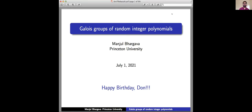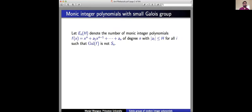Let me state the problem. Let E_n(H) denote the number of monic integer polynomials f(x) of degree n such that each coefficient is bounded by H in absolute value — a big box of side H of monic integer polynomials. We want to count the number of them for which the Galois group of the polynomial is not S_n. We expect 100% of these polynomials to have Galois group S_n — that's Hilbert irreducibility — but can we make that quantitative?